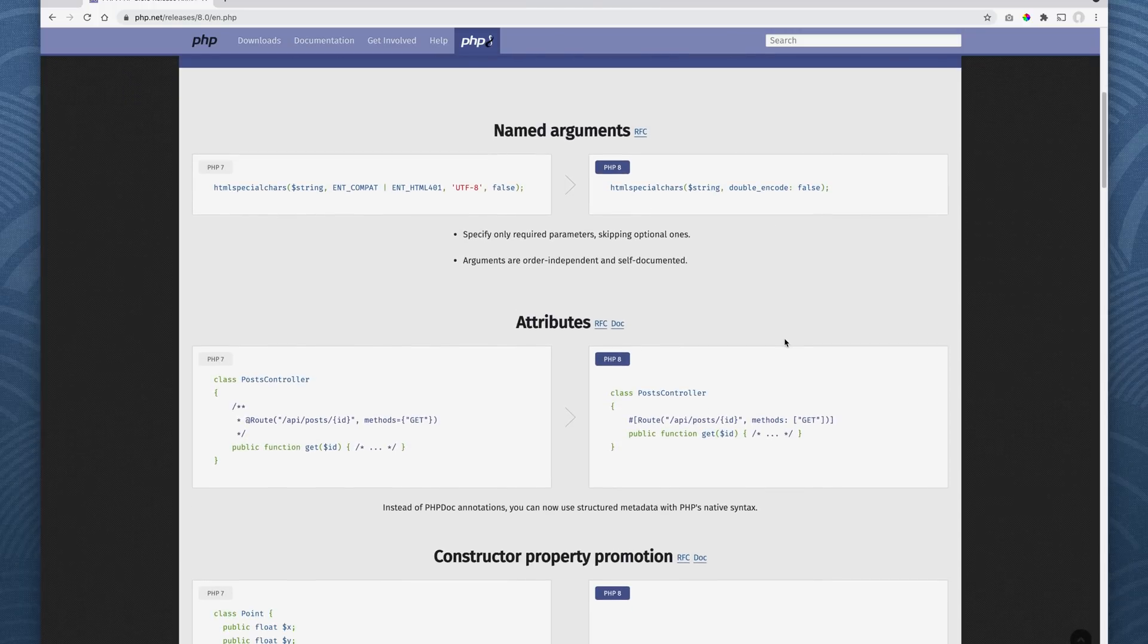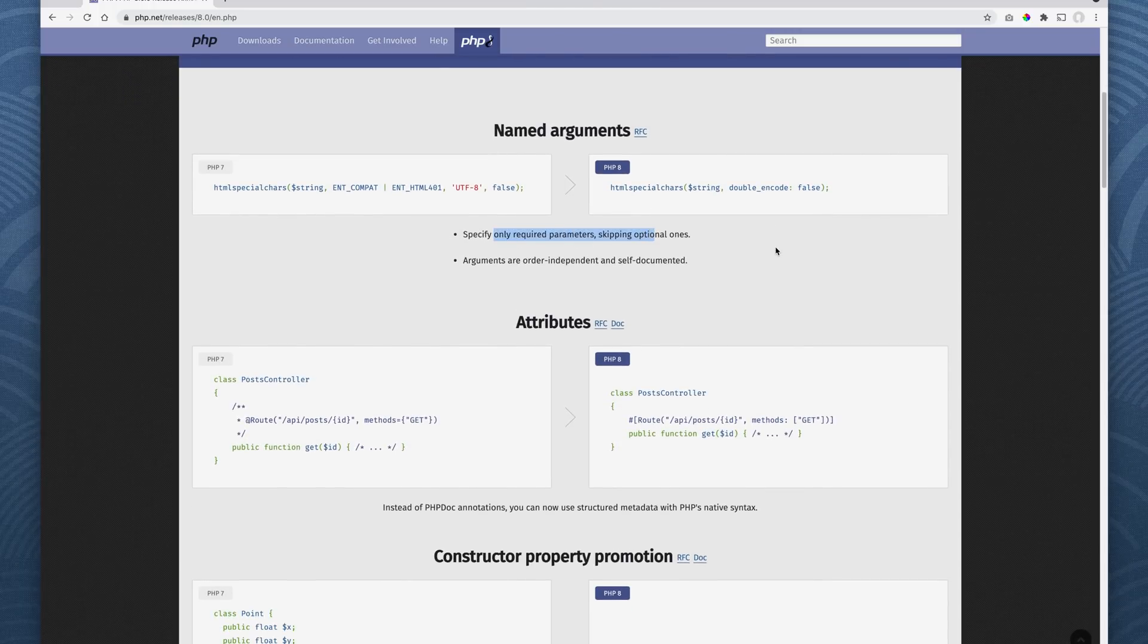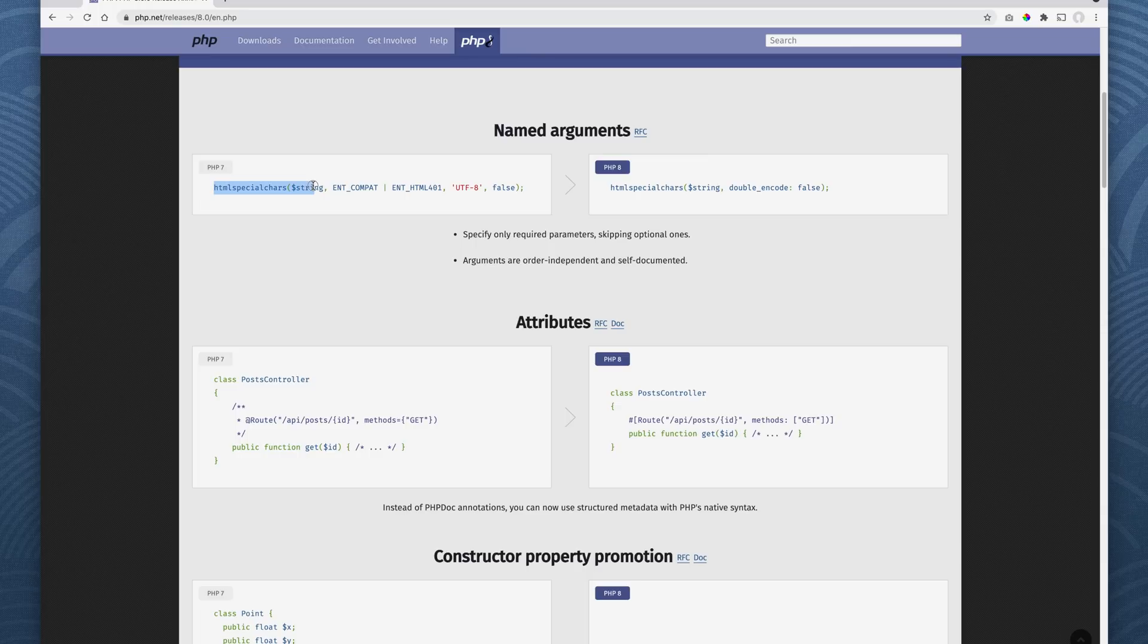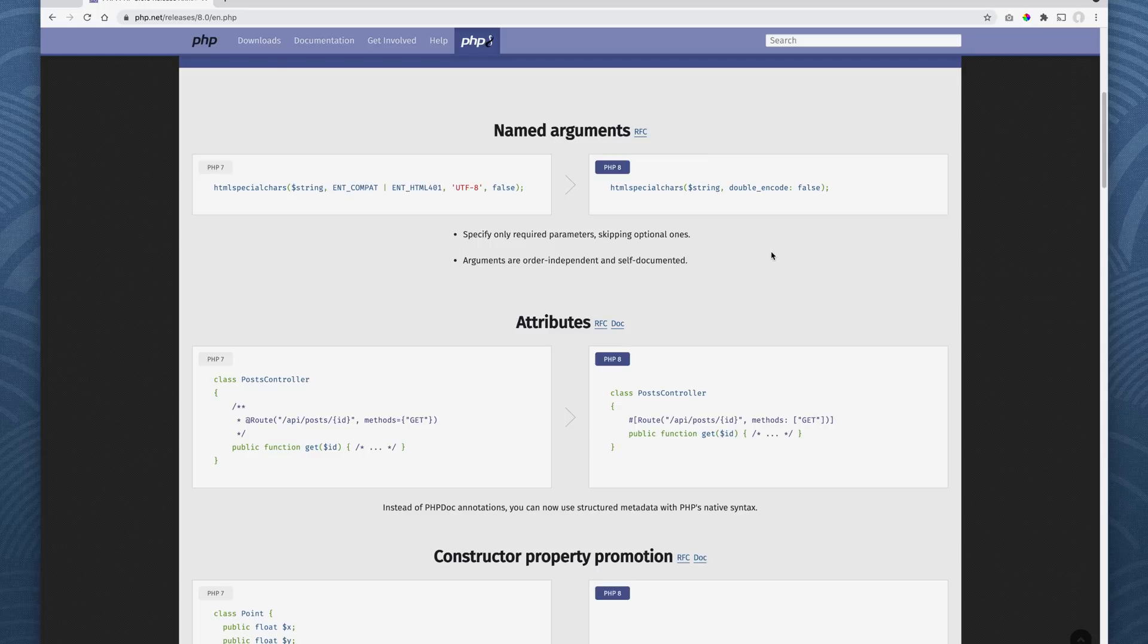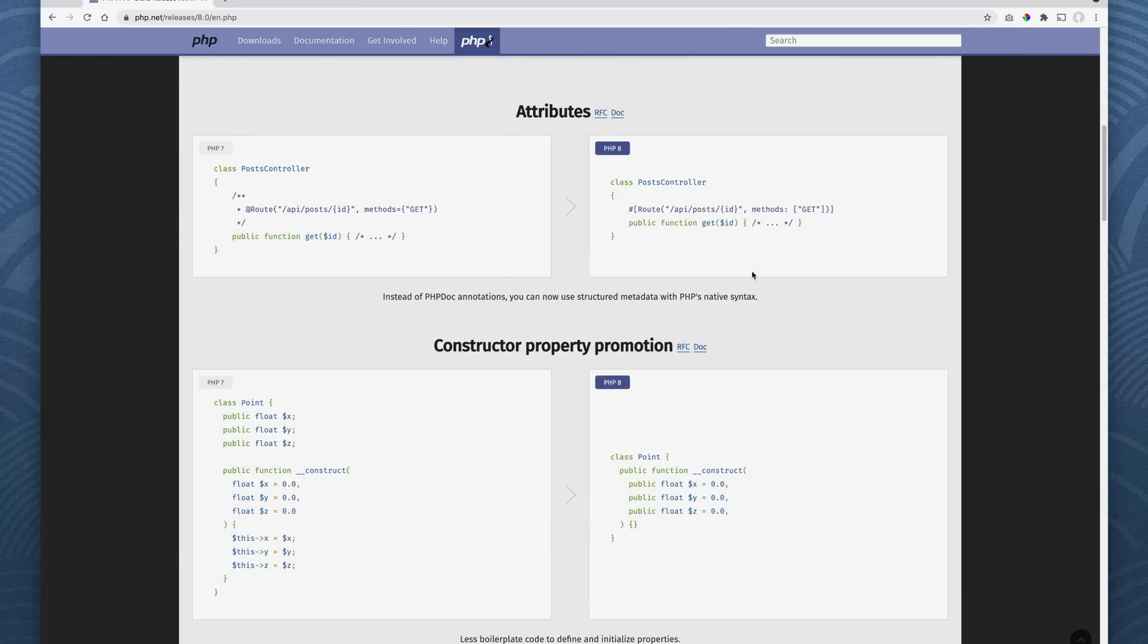Named arguments basically allows you to specify only the required parameters in a function or method. You can skip the optional ones. And the arguments are no longer order dependent. For example, a PHP 7 example, HTML special chars, very commonly used function. So you have to explicitly add all this in, all the arguments. Whereas with 8, you just have to specify the particular arguments that are required. So let's go on.